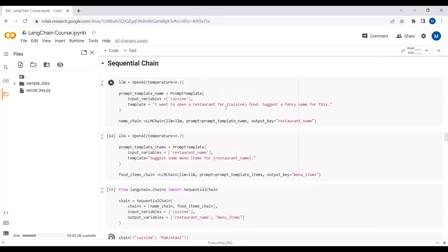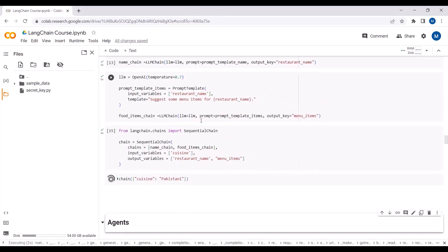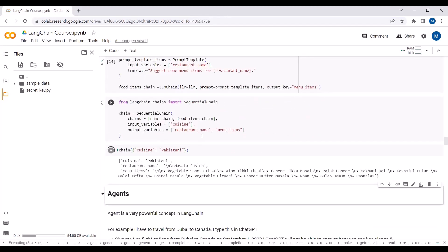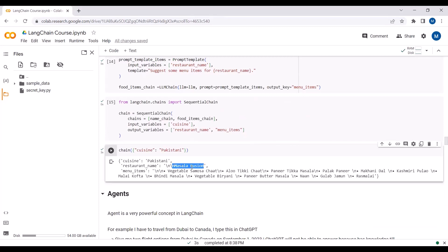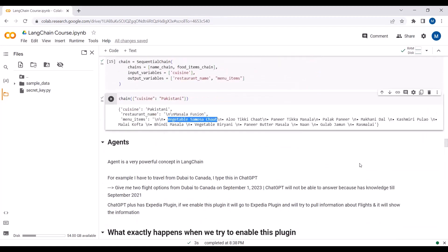Using SequentialChain with two prompt templates and two LLM chains, where the restaurant name output from the first chain is passed as input to the second, we get complete output. For Pakistani cuisine, the restaurant name is 'Masala Fusion' and the menu items include vegetable mosajad, alutiki, paneer tikka, makhni dal, and kashmiri pilao.